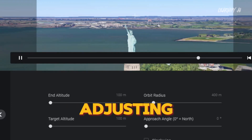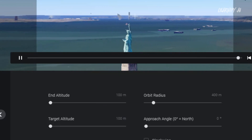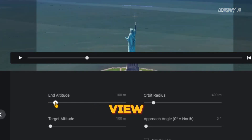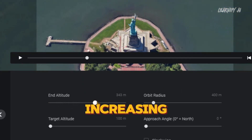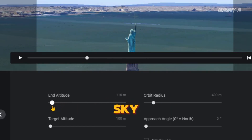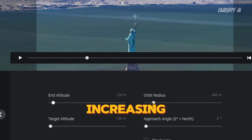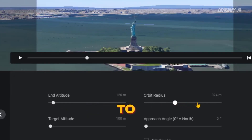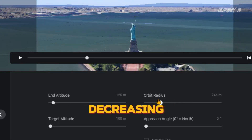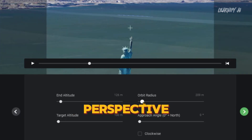For instance, adjusting the end-altitude impacts how close or far your drone is from the main object. Lowering the altitude brings the drone closer, providing a more detailed view of your subject. Increasing it expands your view, allowing for broader, more scenic shots, including expansive sky views if desired. In terms of the orbit radius, increasing this value will bring the drone closer to the object, enhancing the details and intimacy of the footage. Conversely, decreasing it will position the drone further away, offering a wider perspective of the surroundings.